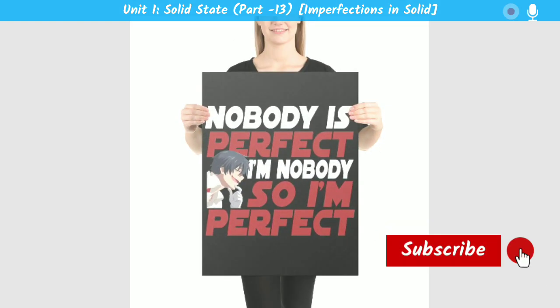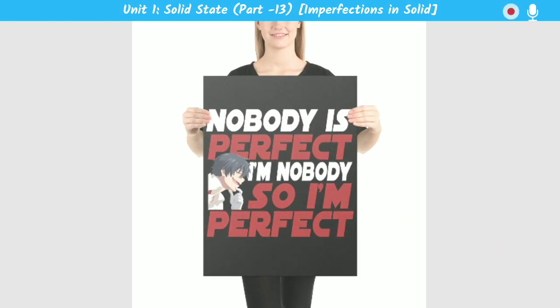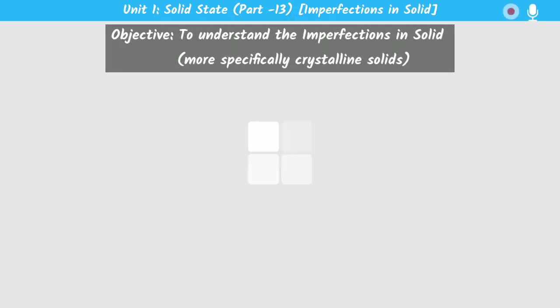Good morning everyone, hope you all are doing well. We know that nobody is perfect, and similarly solids are also not perfect — some impurities and defects are there. Today the objective of this class is to discuss about the imperfections in solids, or you can say the defects in solids. This imperfection comes from the arrangement of the constituent particles.